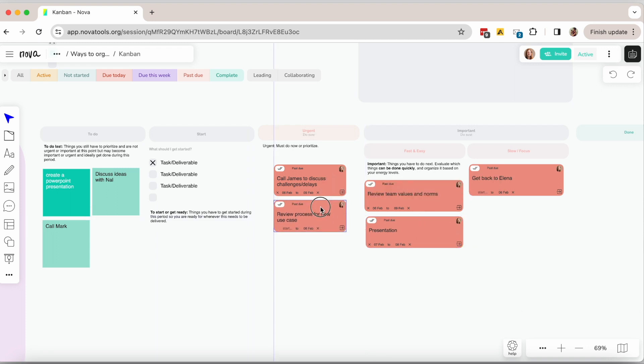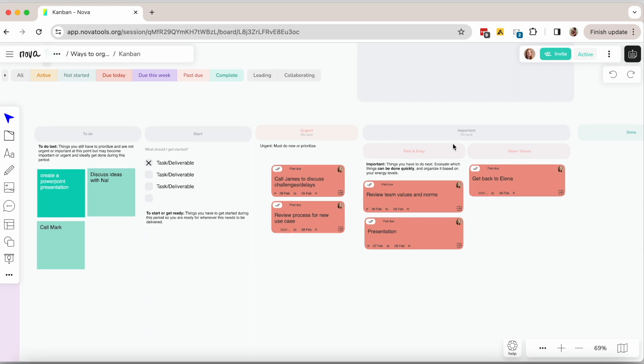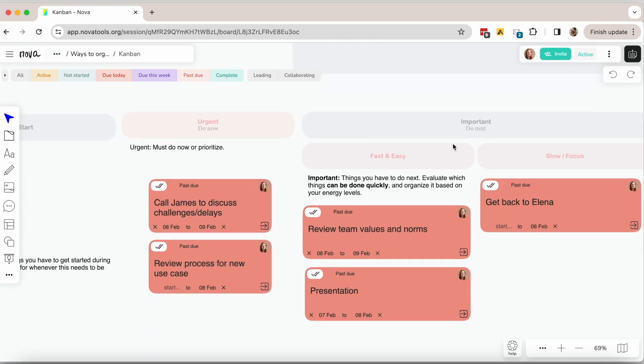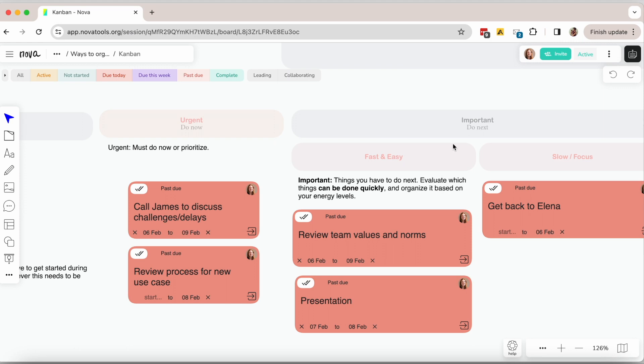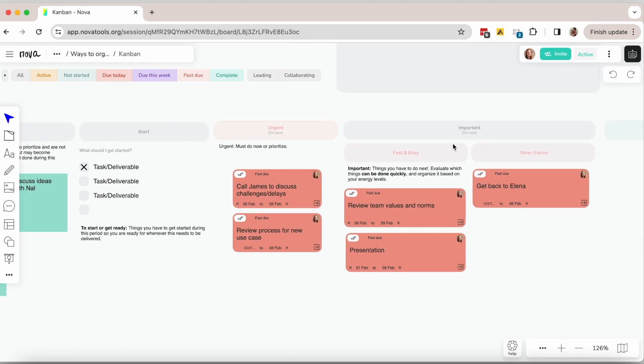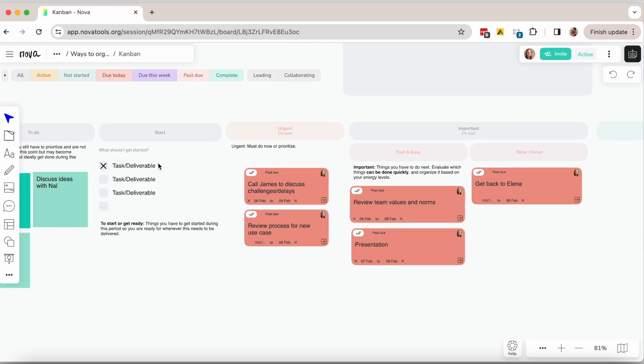So this option focuses on organizing your work based on what is urgent. In a way you are organizing work by the things you have to do now - those are urgent tasks - and the tasks that are important, those are the things that have to get done next.